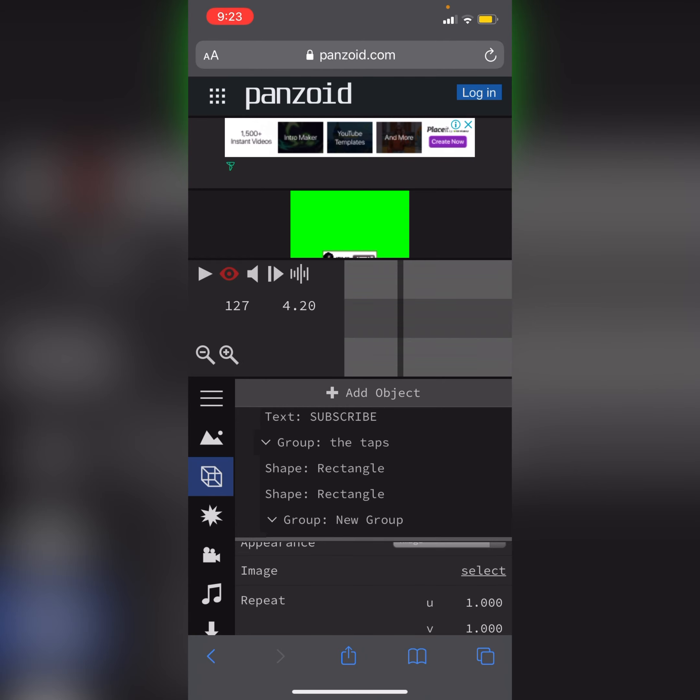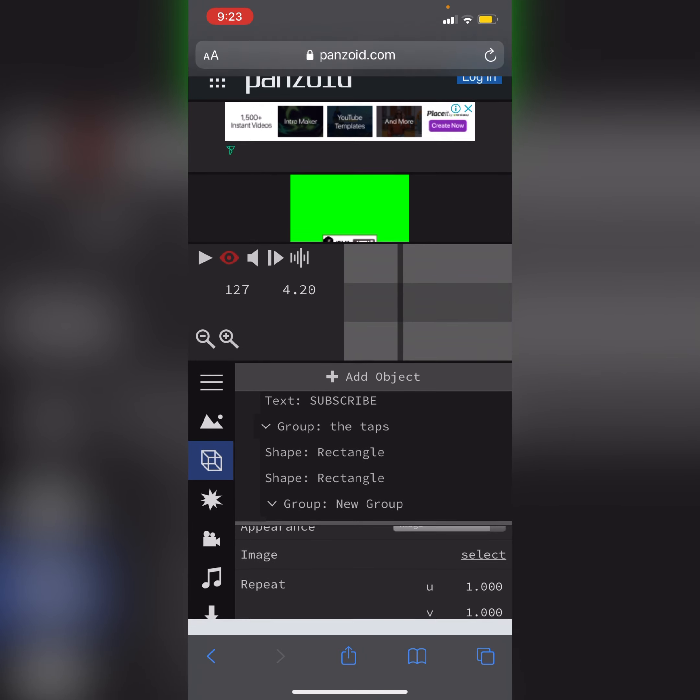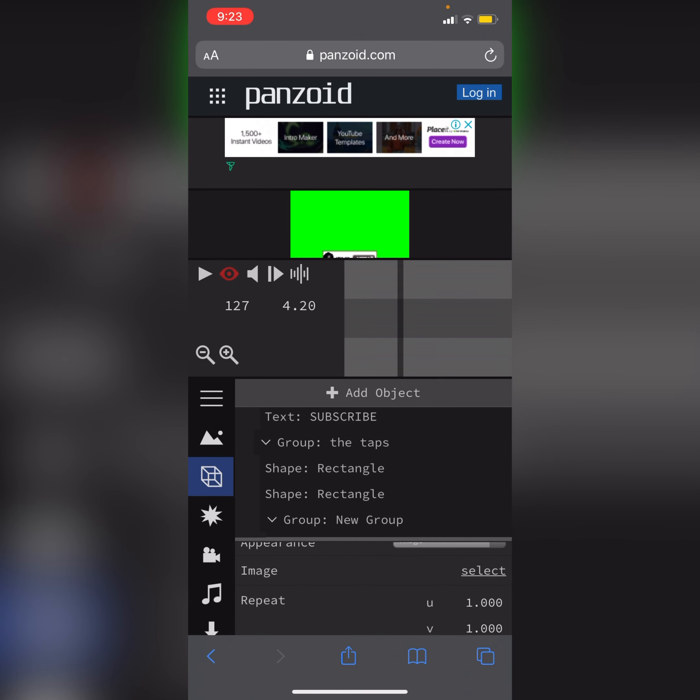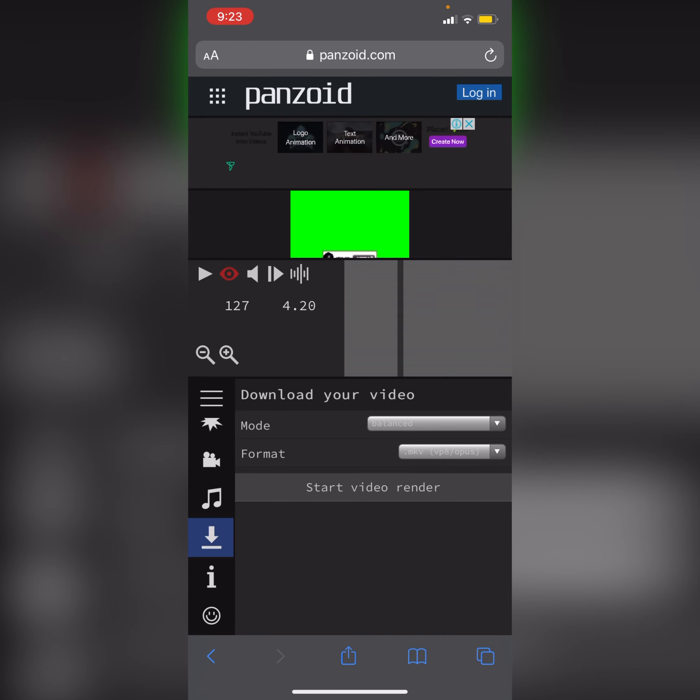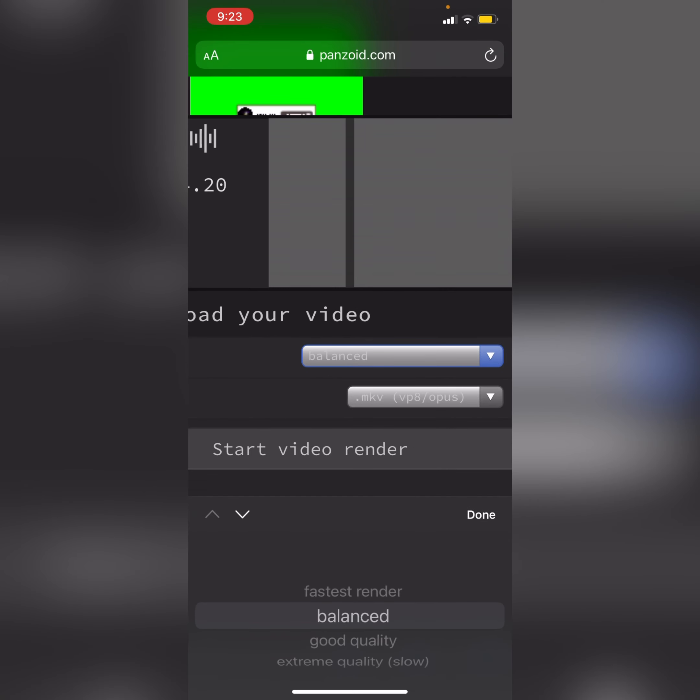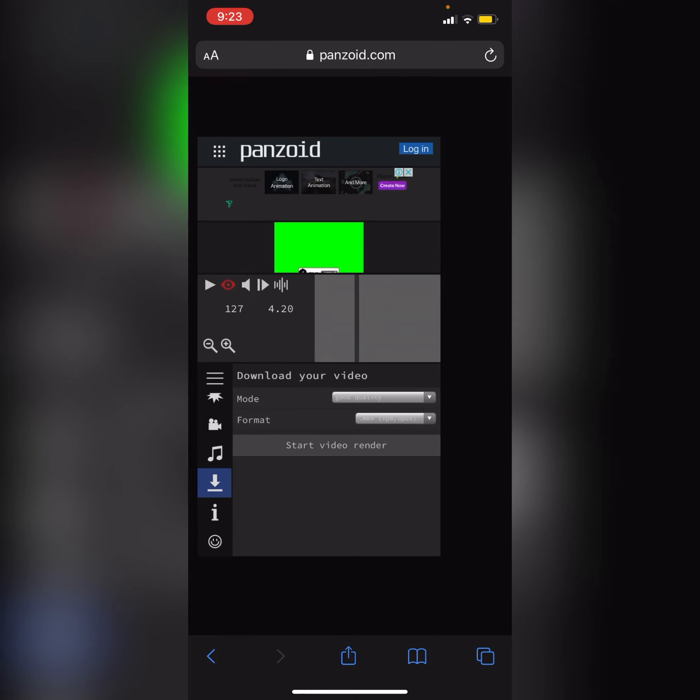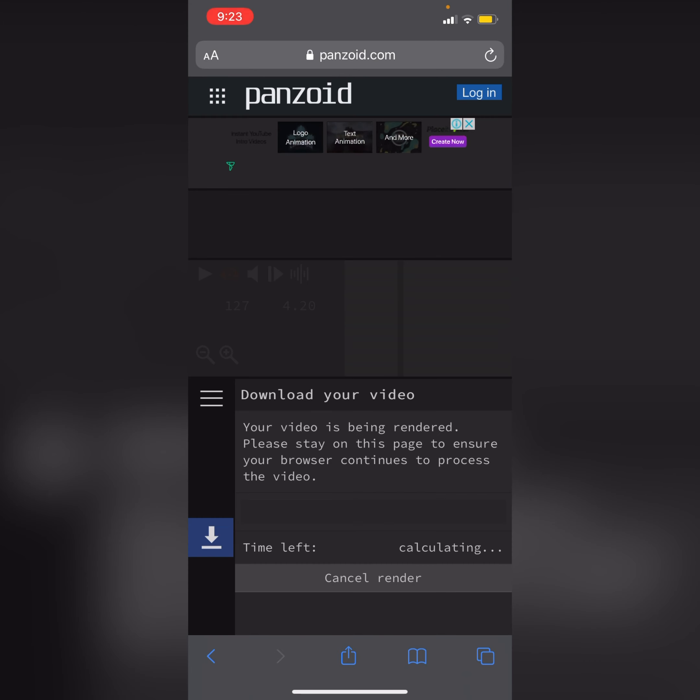This button you need to click and it will make it good quality and start video render. So it will take around one minute to download.